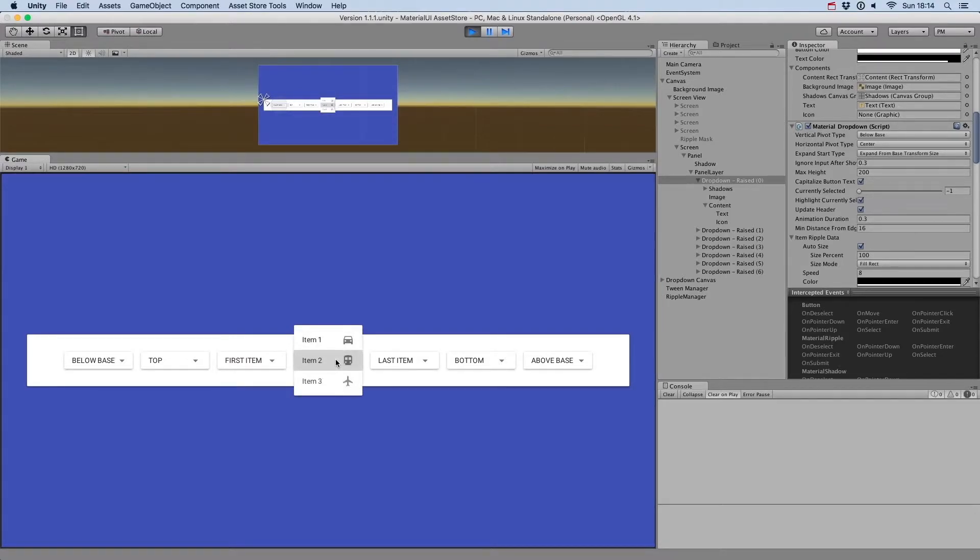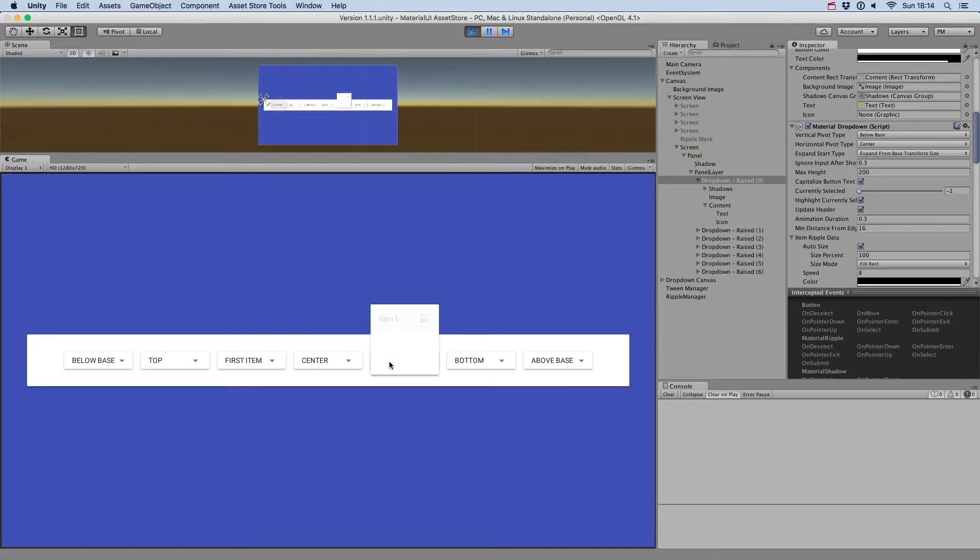Center to center the menu. Last item to align the menu and the button to the last item.